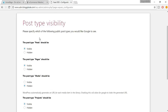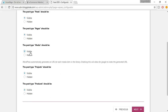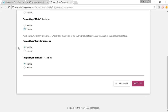Now we have post type visibility. The first option is whether the post type 'Post' — your blogs — should be visible or hidden on search engines. Obviously we want it visible. For Pages, like About Us or Contact Us, we also want those visible. For Products, make sure this is set to Visible — that's the most important one. Once you've done this, click Next.